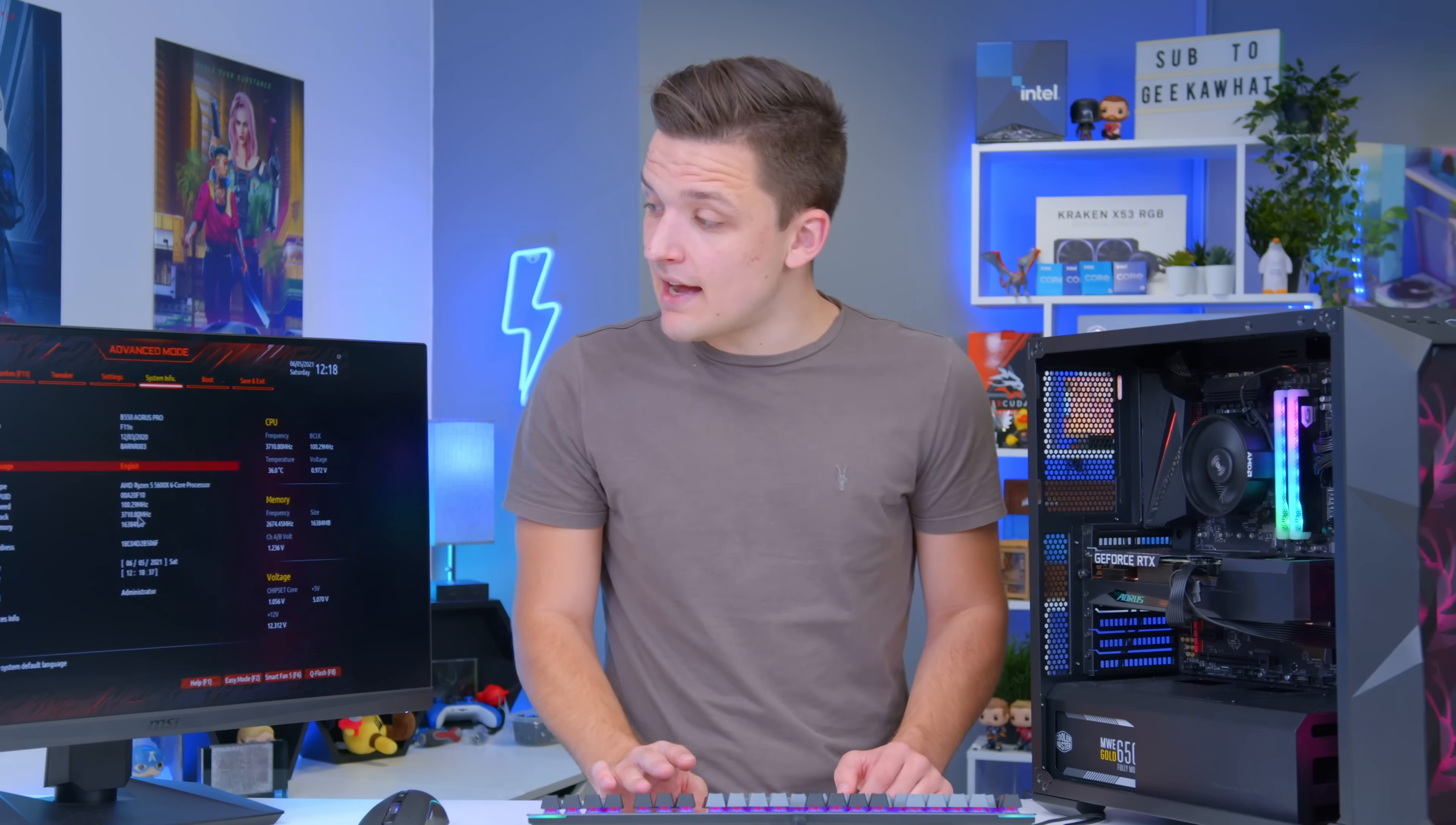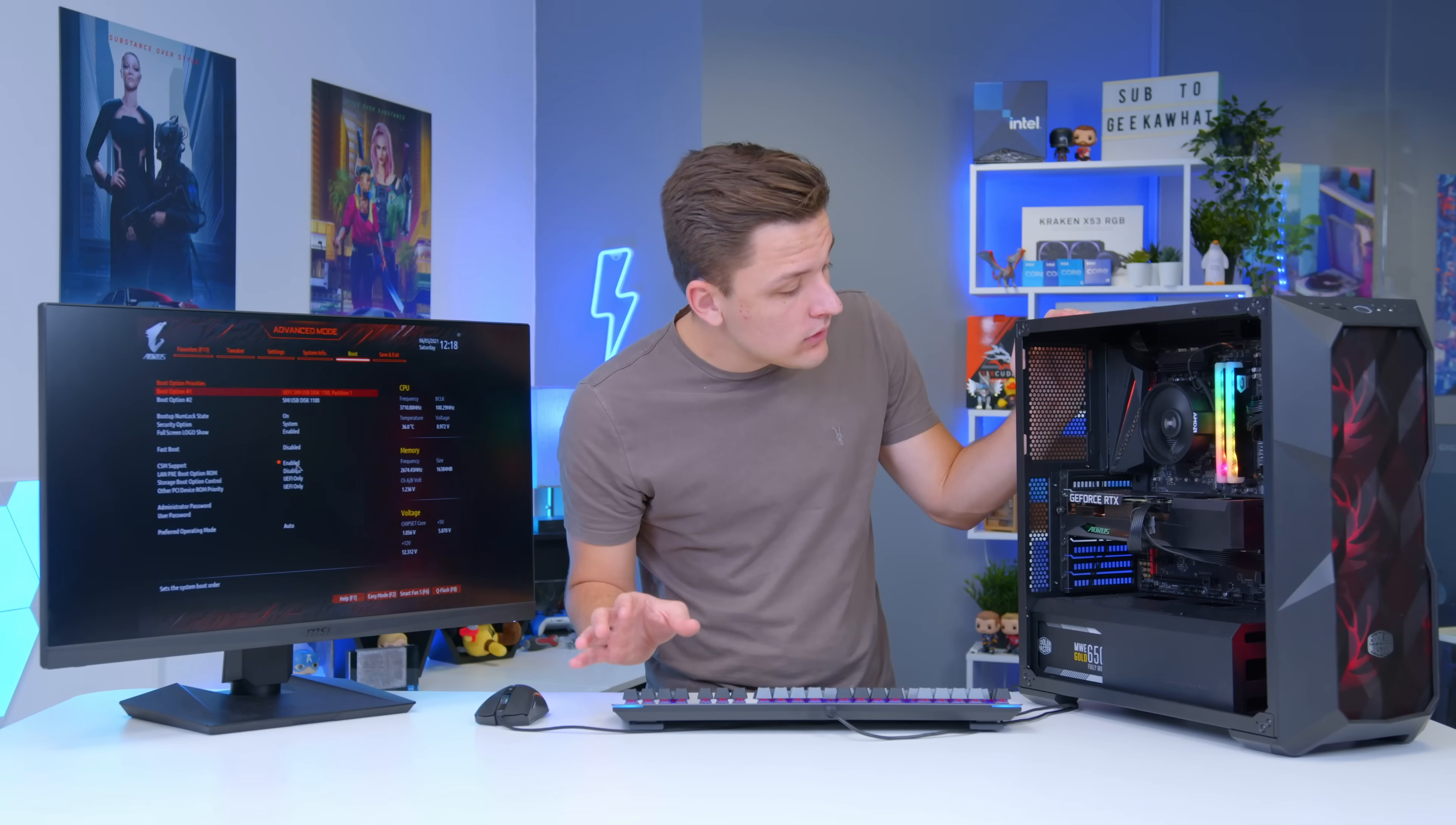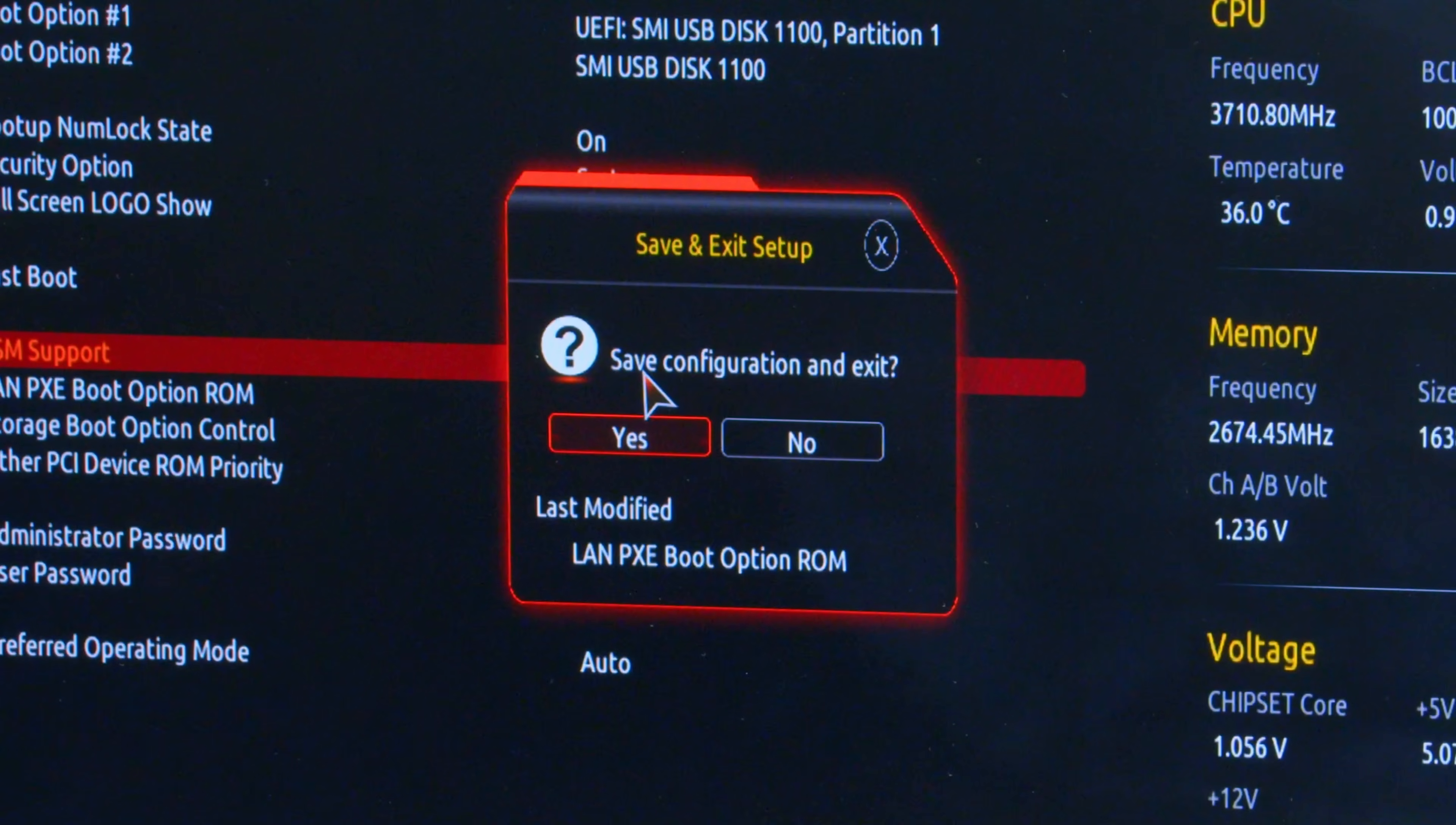Once you've done that you also want to navigate over to boot. We need to make sure that our boot option is set to the partition on the USB drive we just plugged in. So here it's called SMI USB disk 1100 partition 1. For the avoidance of any doubt now is a good time to remove any other USB drives you might have installed or any drives that already contain Windows. That way you'll know which is the correct USB drive. Set this as boot option 1. We can hit F10 to save and exit and our PC should automatically reboot into the Windows 11 installation environment.